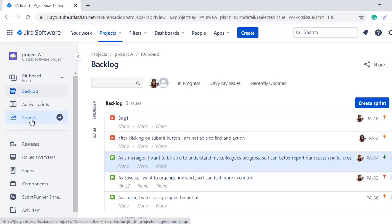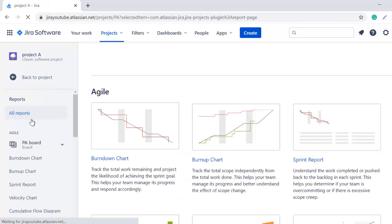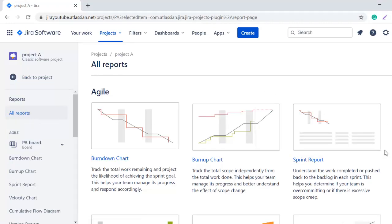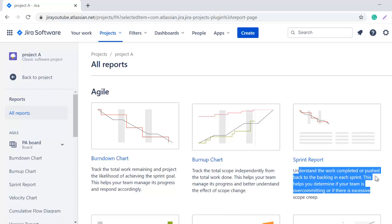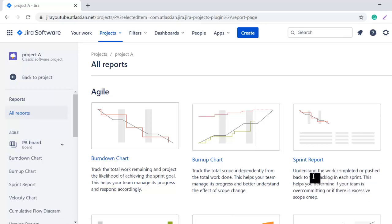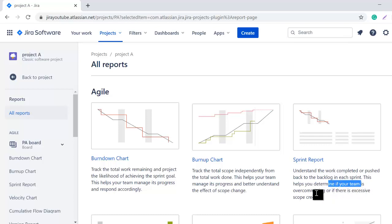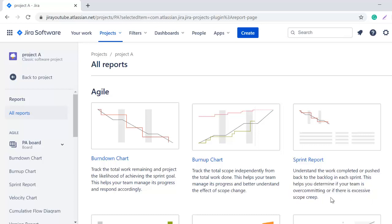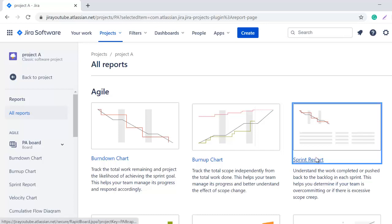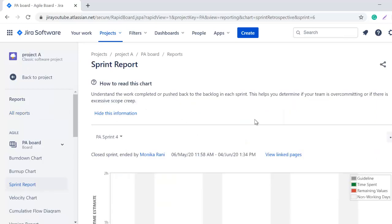I'll go to the Reports from the left sidebar. I'll click on the Reports section and it will bring me here where you can see we have multiple agile reports. In my previous video I explained the burndown chart, and in this video we are looking at the Sprint Report. It's clearly written here what is the use of the Sprint. Sprint Report is basically used to understand the work completed or pushed back to the backlog in each sprint. With the help of the Sprint Report you can also check how many issues are moved back to the backlog from the sprint. This helps you determine if your team is over-committing or if there is excessive scope creep. It's very useful to determine if your team is giving the estimation right or if they are doing over-commitment or if there is excessive scope creep. Now we will click on the Sprint Report.